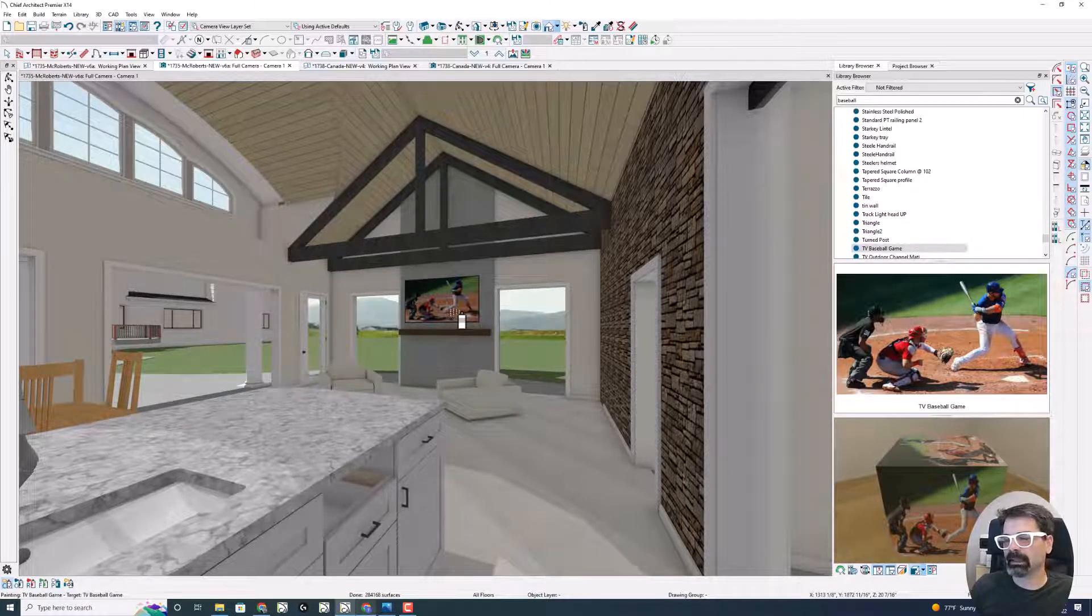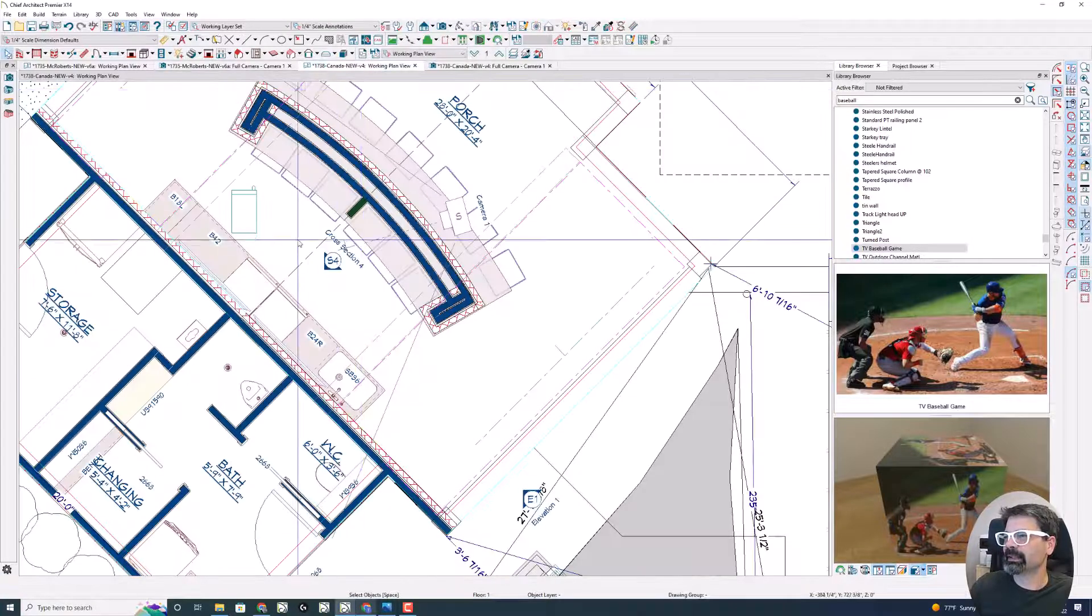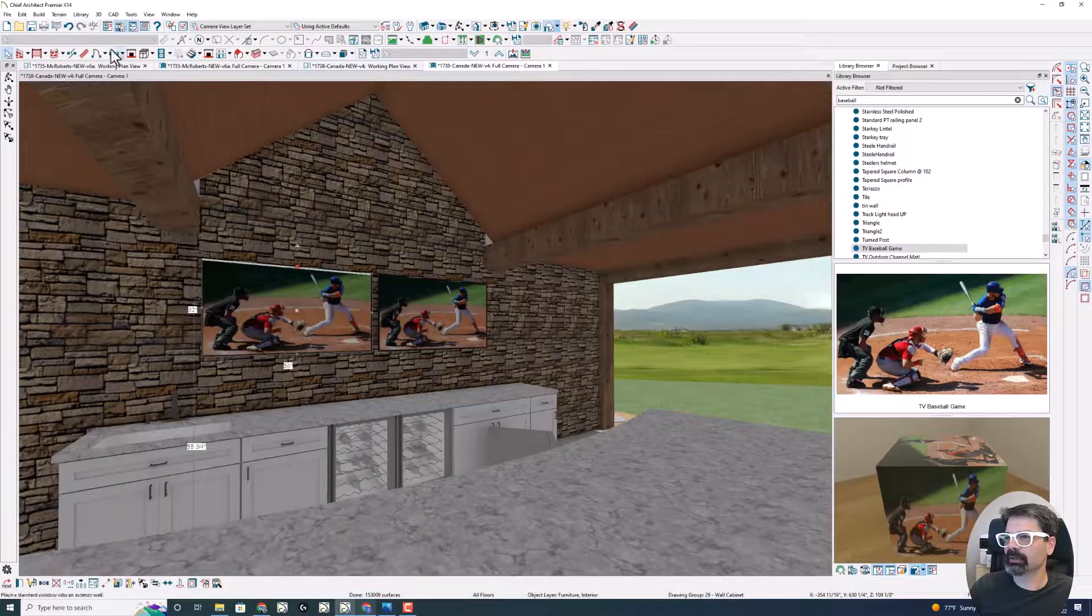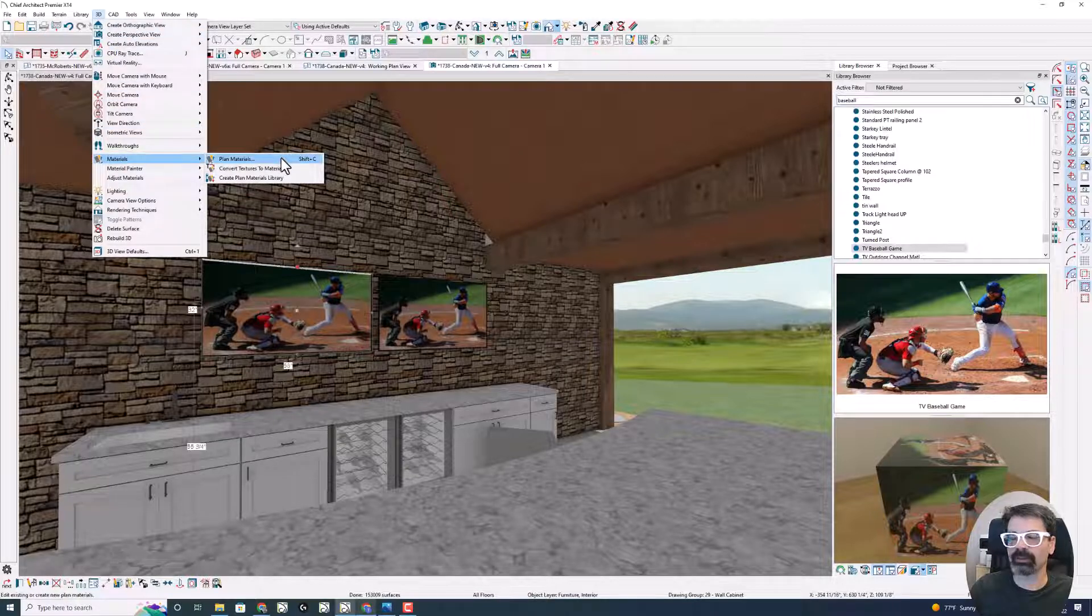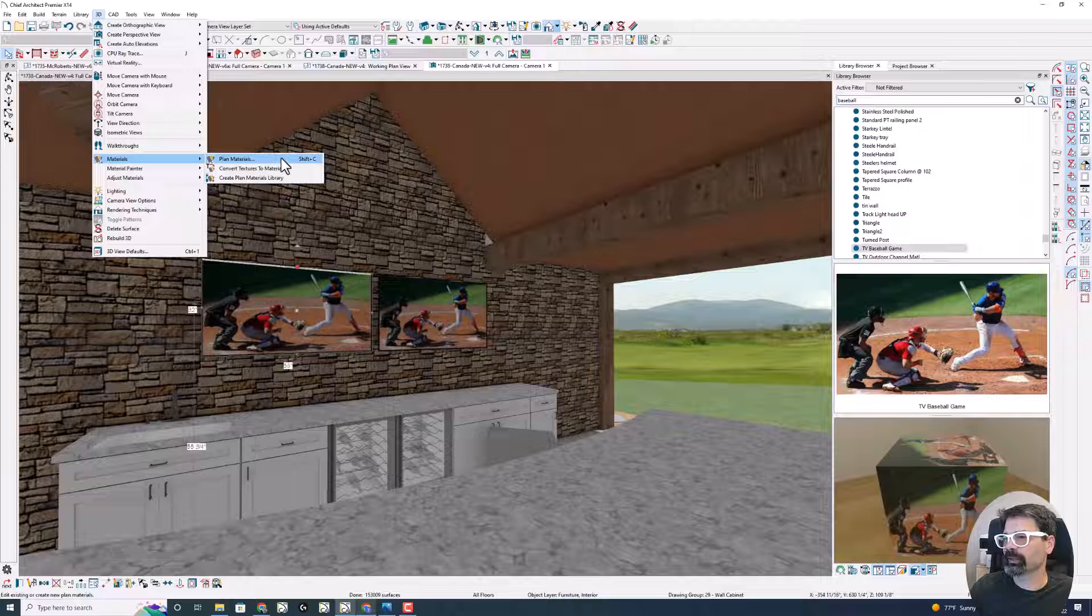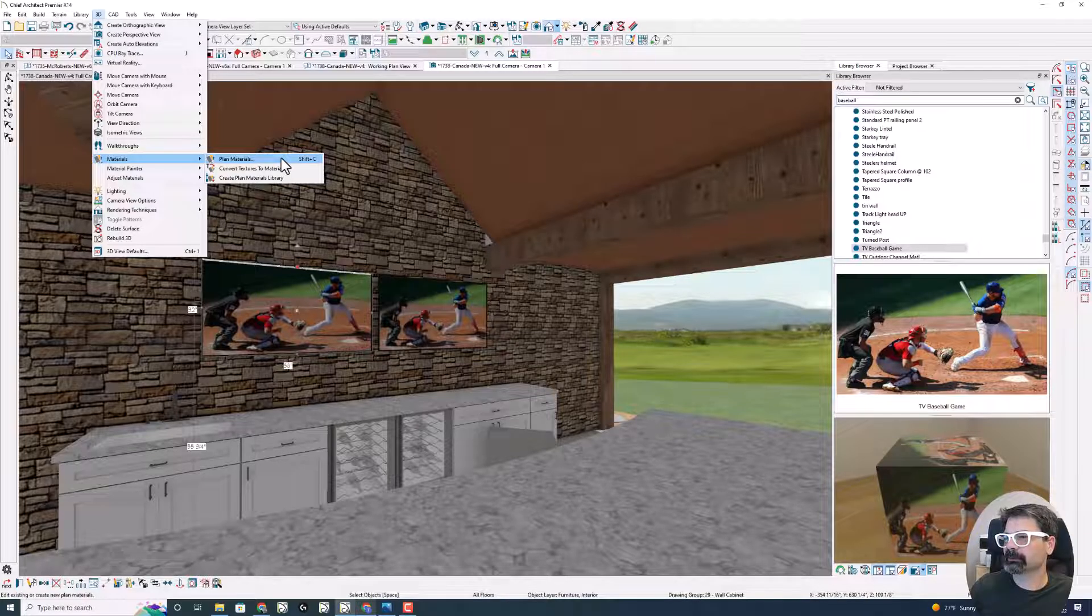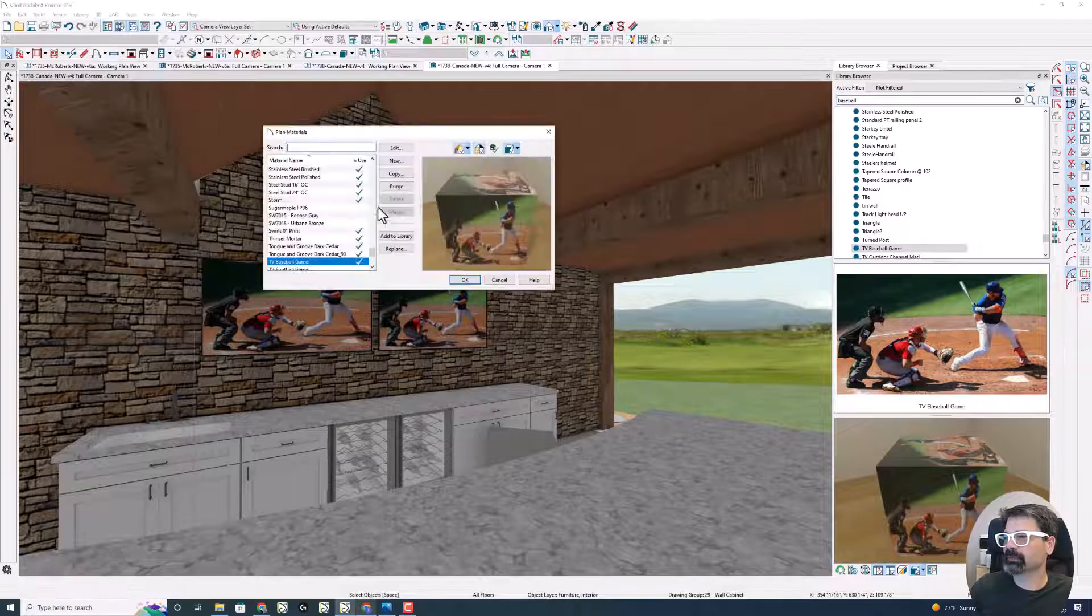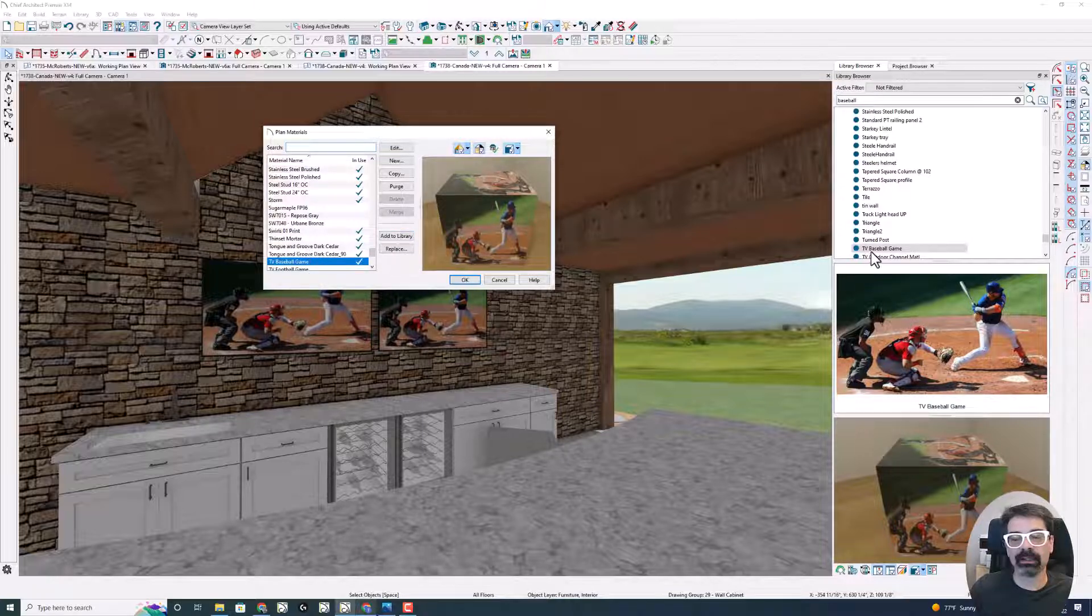I think I took more time explaining the files and the whole process. So once again, I'm going to go to 3D Materials Plan Materials. You can use Shift+C on your keyboard in effect if that hotkey is set up still. Shift+C, find that material, and just add it to your library. Voila, it's now in my new version, and all done.